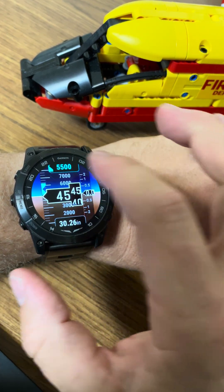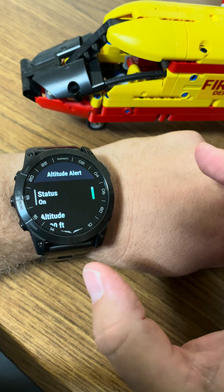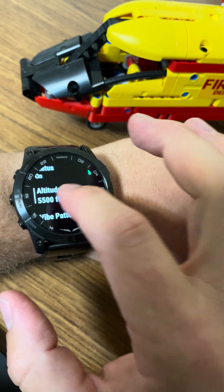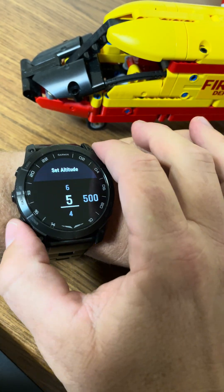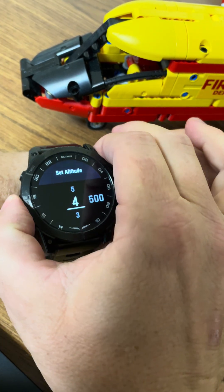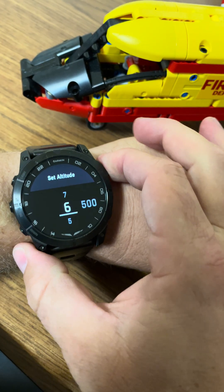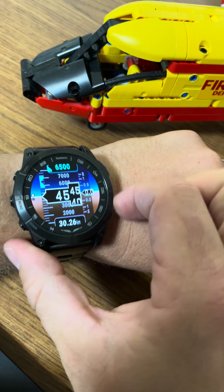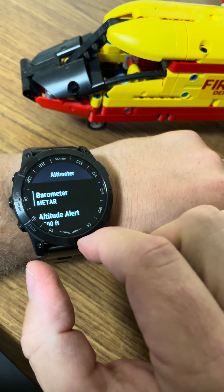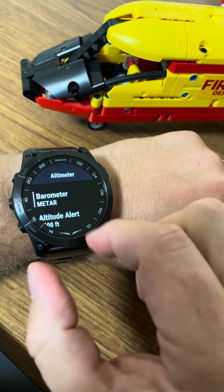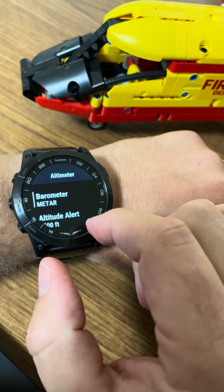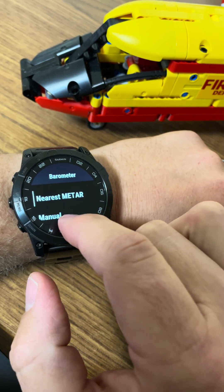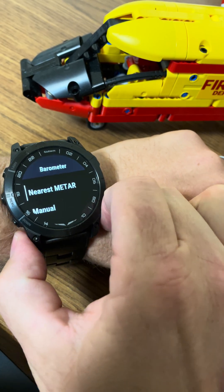Now you can come in here and set an altitude alert by tapping on this and changing that. You can also take your barometer and it will either set off the nearest METAR, or you can set it manually.